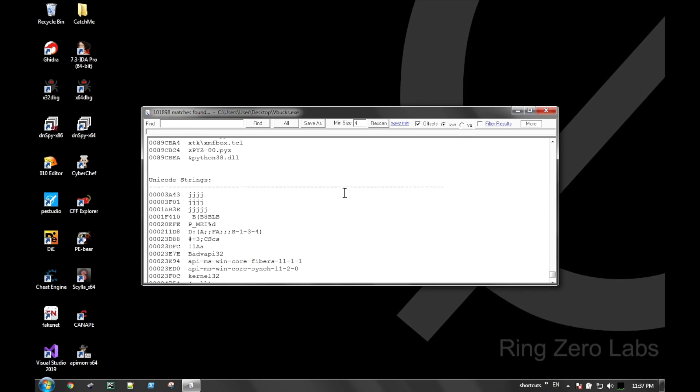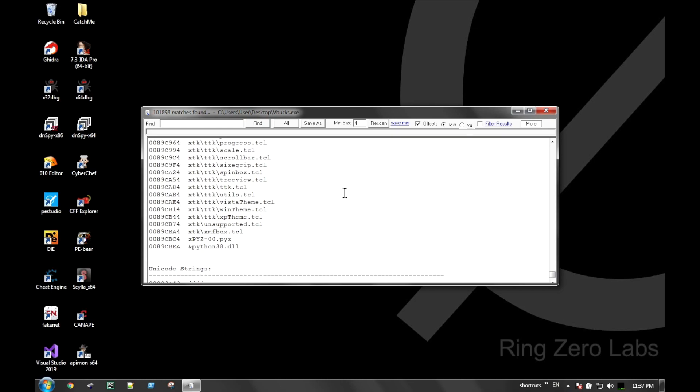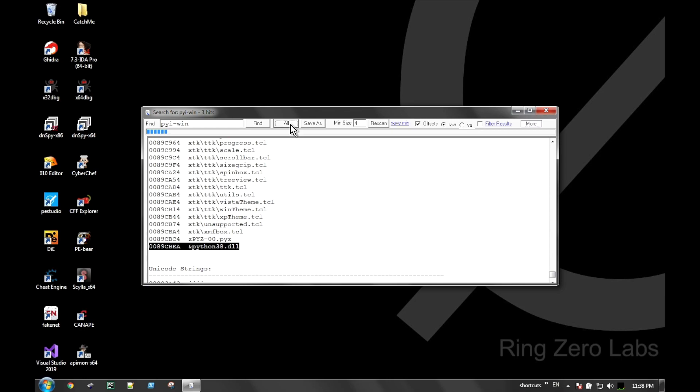Another reason files can be large is if they were a Python script and converted into an executable. If we search the strings in this particular file, we see that it has the python38.dll, which means it was originally written in Python 3.8 and then converted over to an executable.